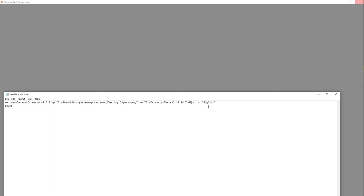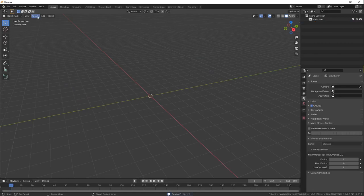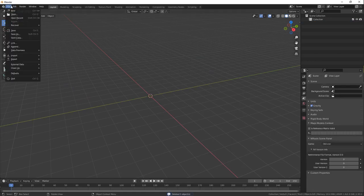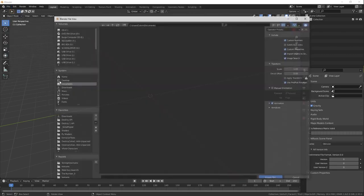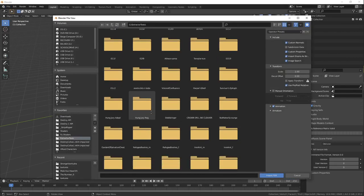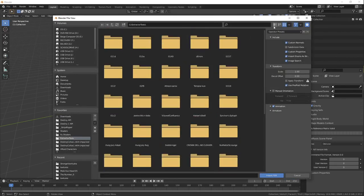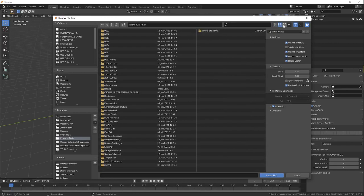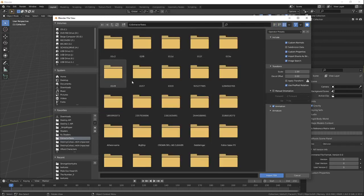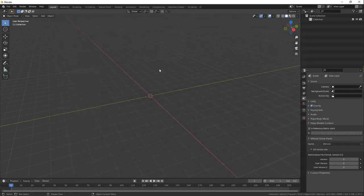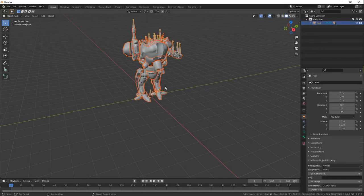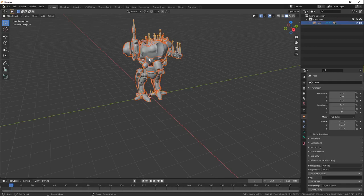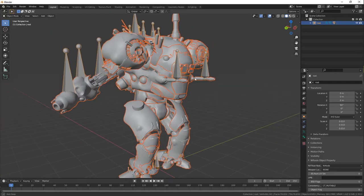I'm going to change this up for a little bit just so we can rip something from the API. Let's delete all of that. A, delete. A is to select all. Press delete to delete all of it. Import FBX, extractor tests, big ship, and let it load in. And there we go. We have a brig. Congratulations.